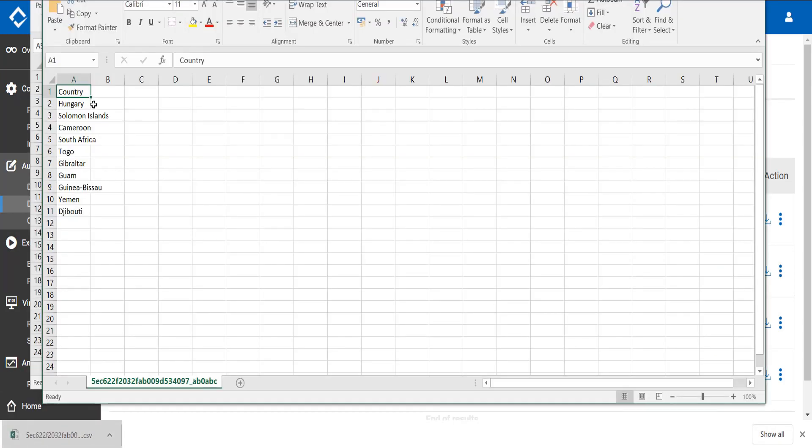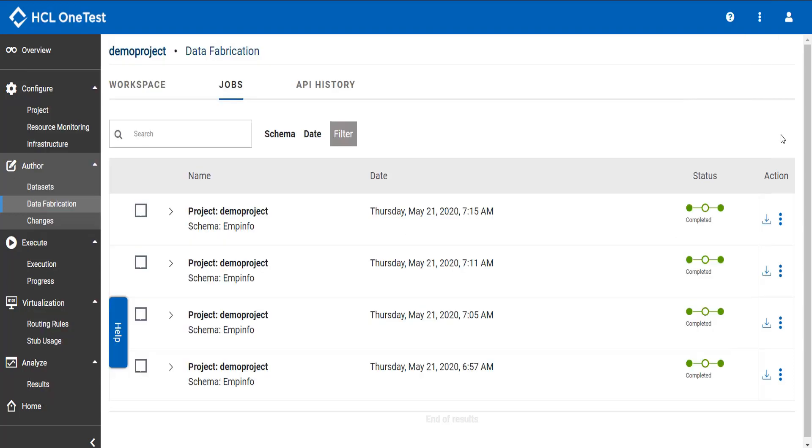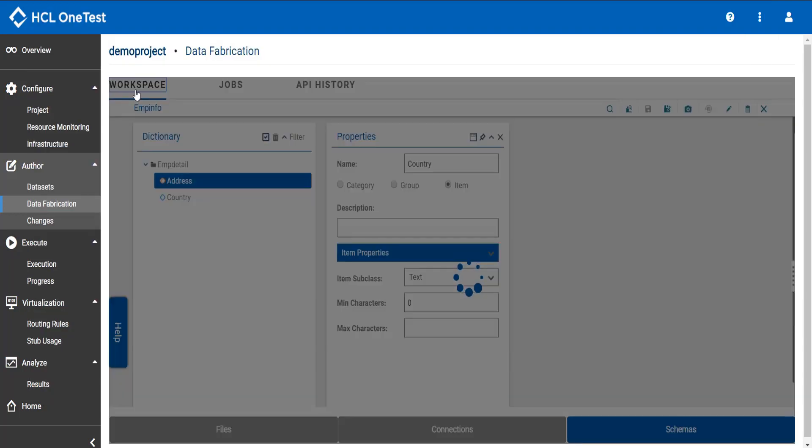Open the file and here you can see the result has been generated in such a way it has pulled only the values which were there in my sample file which I have imported into my project. So by this we have seen two ways how we can set restrictions for any item type. Thank you.